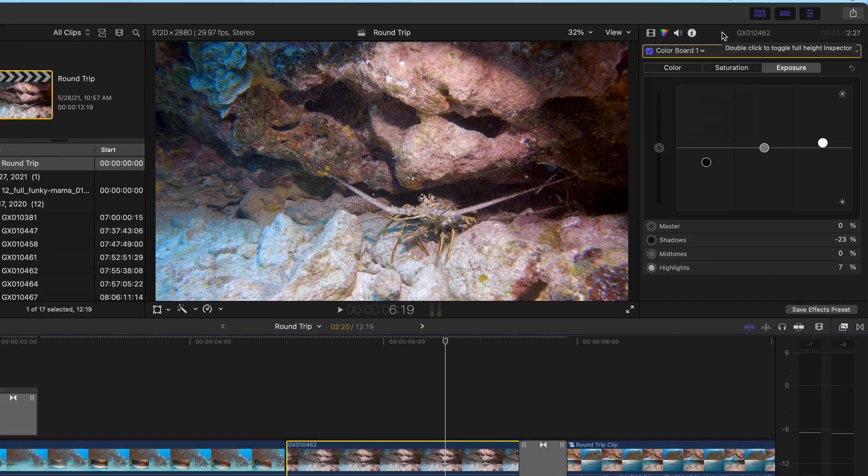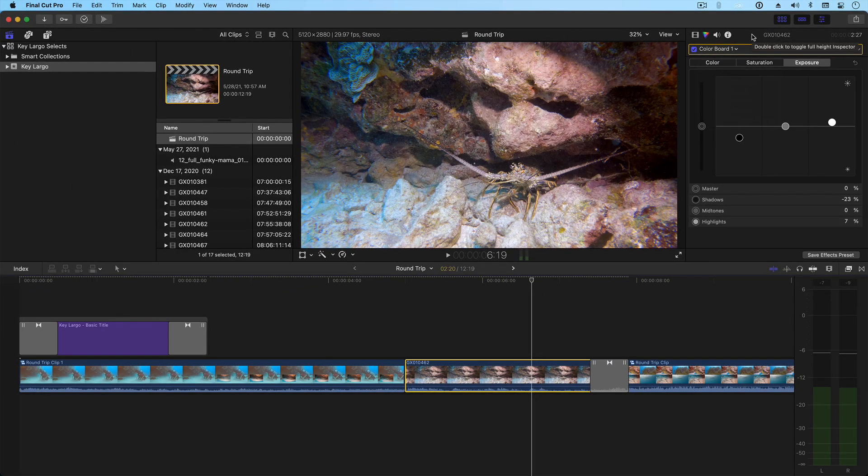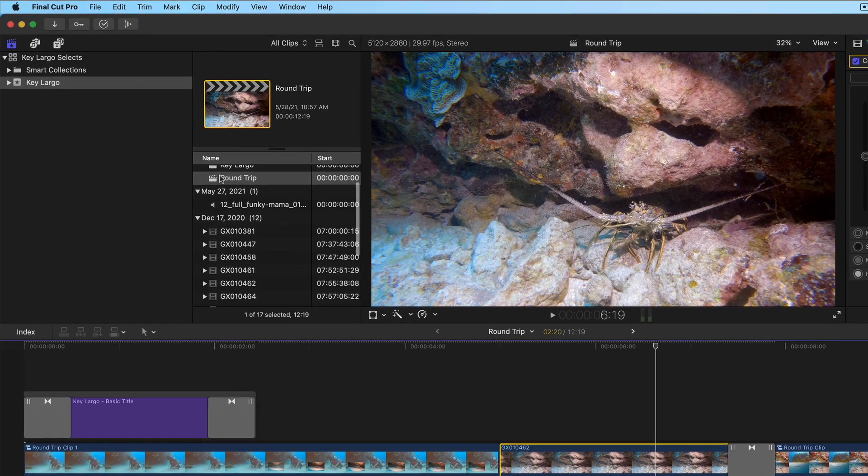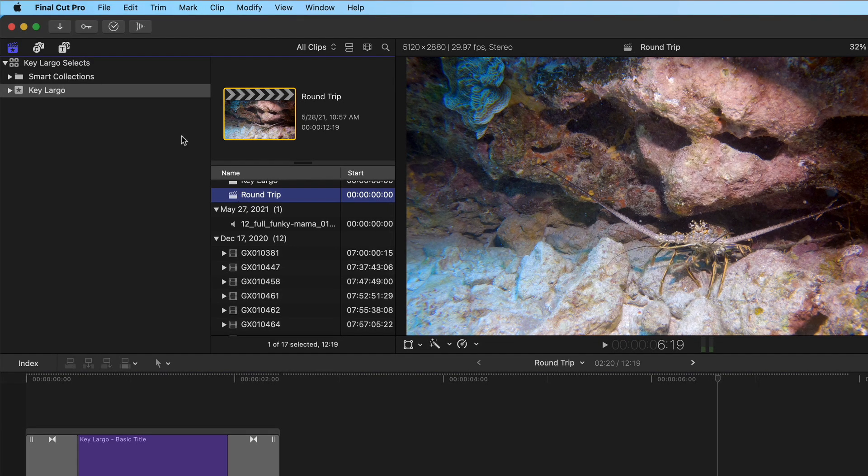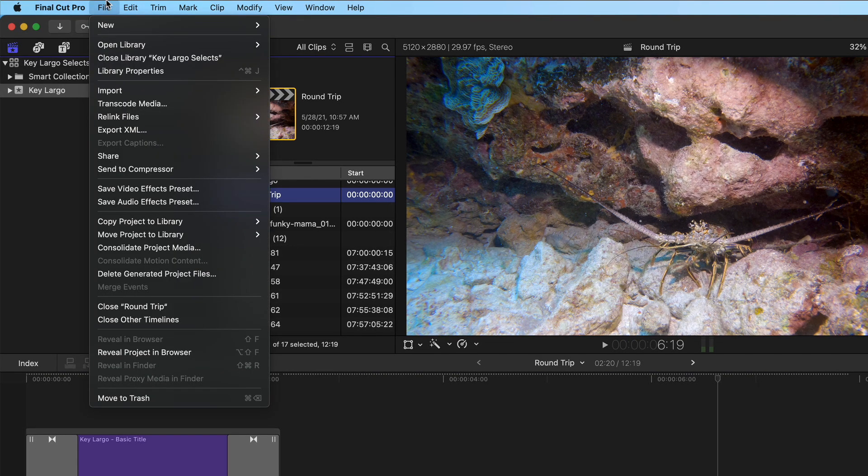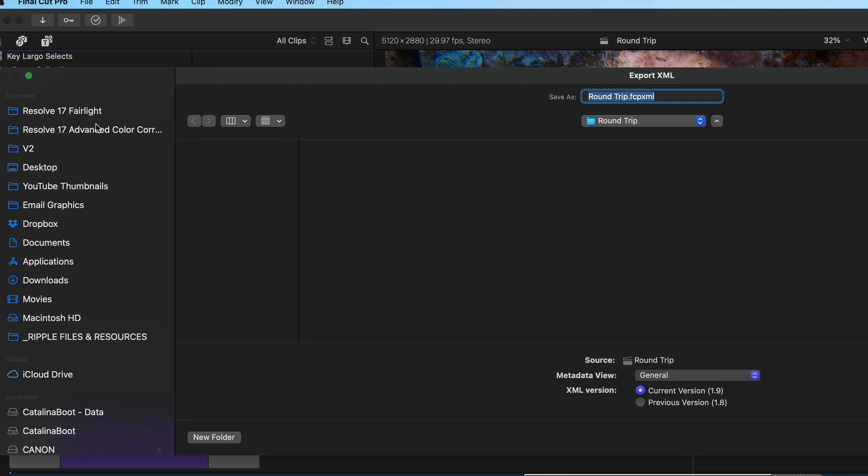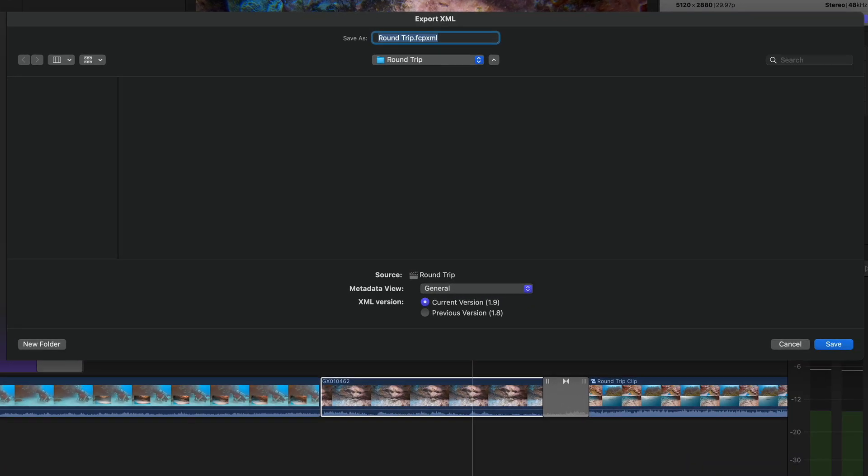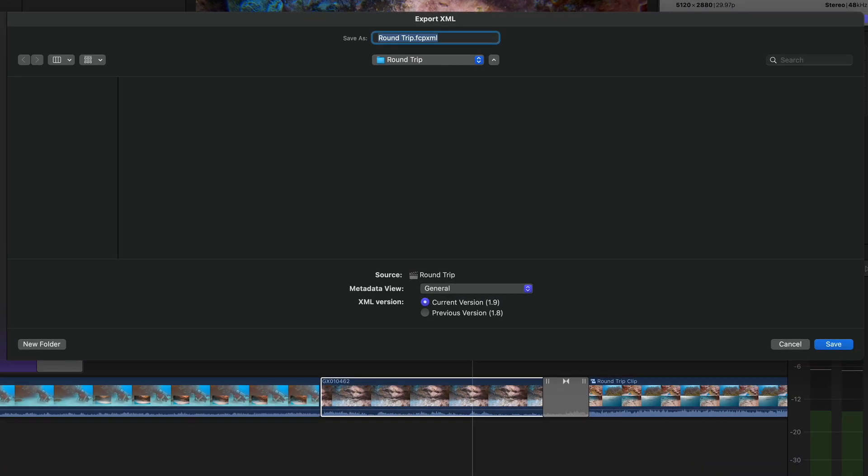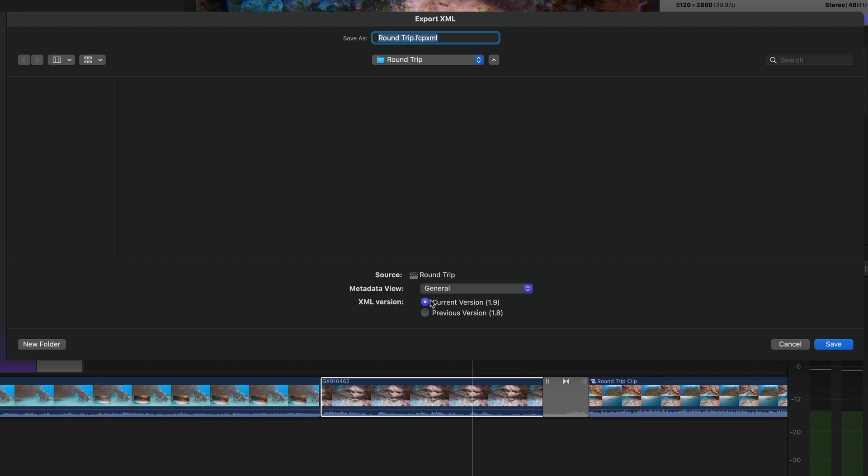The primary method for moving your Final Cut project over to Resolve is through the magic of XML. I'll select the project in the browser, and from the File menu, I'll choose Export XML. Here, we can name our XML and choose where to save it. At the bottom of the window, you can change the metadata view and the XML version. Make sure you are using the latest version of XML to avoid any translation issues. I'll click Save.